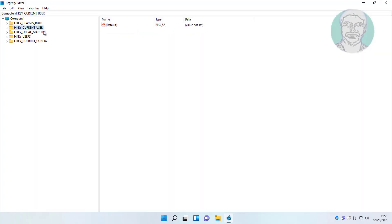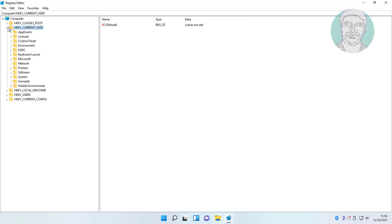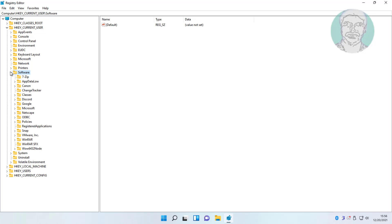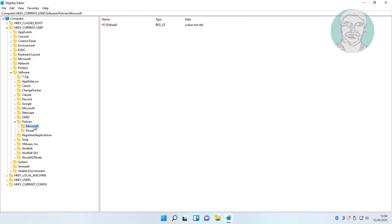Click and expand HKEY_CURRENT_USER. Click and expand Software, click and expand Policies, click and expand Microsoft and Windows.